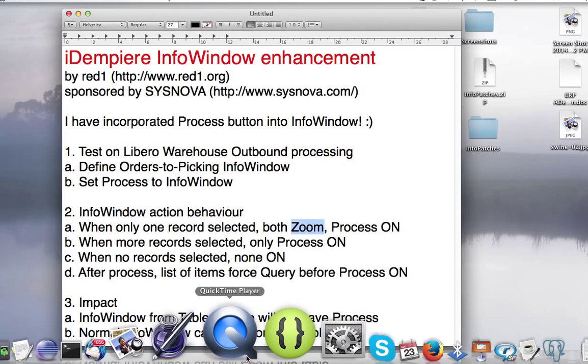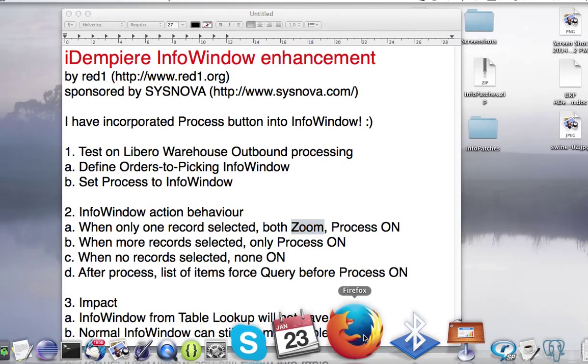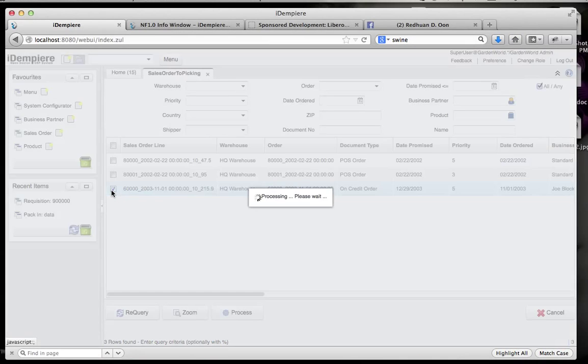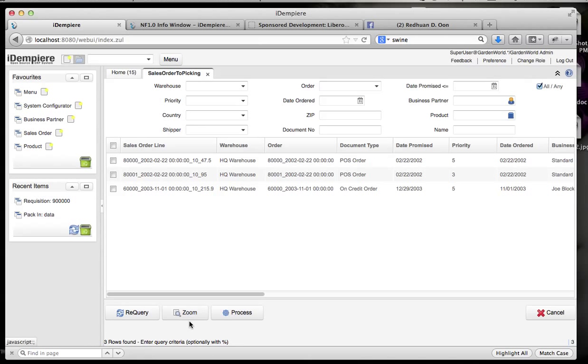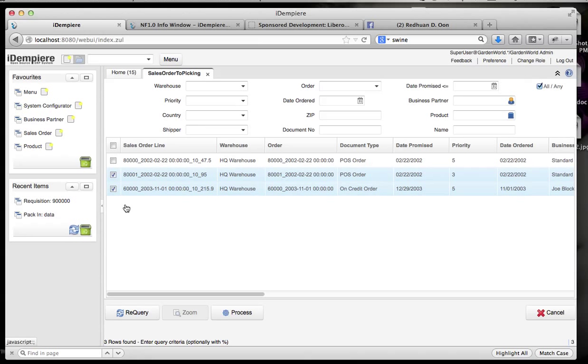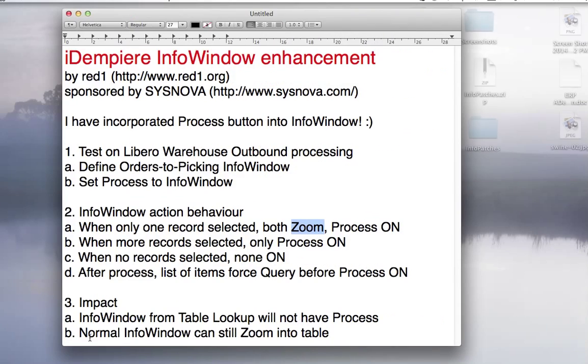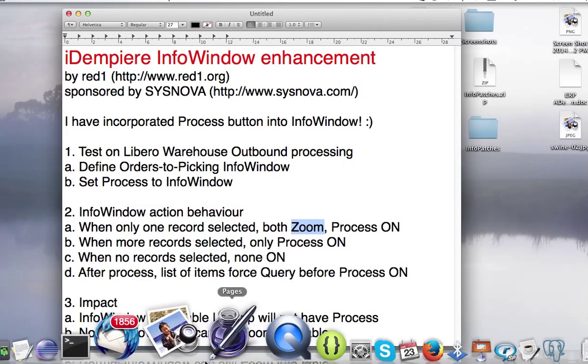Like you had it just now. So if I select more than one, the zoom will be disabled. So that's been settled.